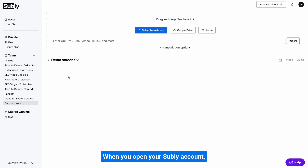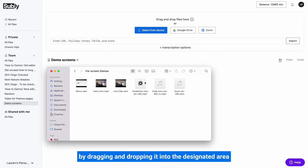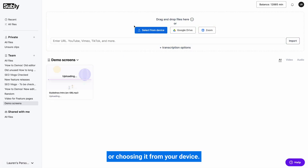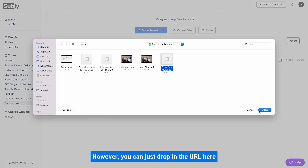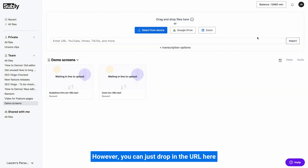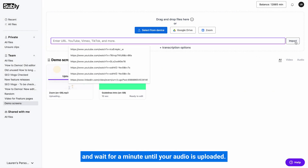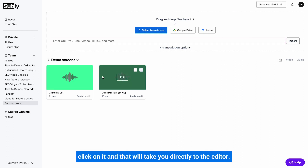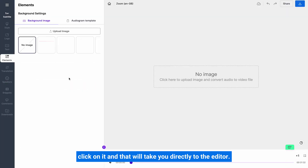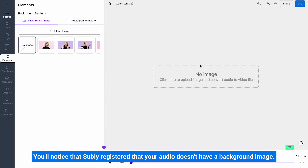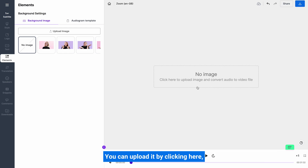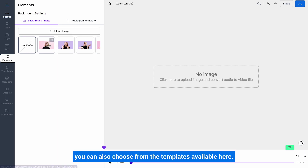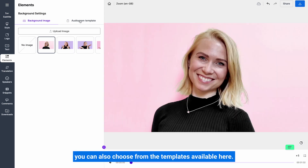When you open your Subly account, you can instantly upload your file by dragging and dropping it into the designated area or choosing it from your device. However, you can also just drop in the URL here and wait a minute until your audio is uploaded. Once your file is uploaded to Subly, click on it and that will take you directly to the editor. You'll notice that Subly registered that your audio doesn't have a background image — you can upload it by clicking here, or choose from the templates available.